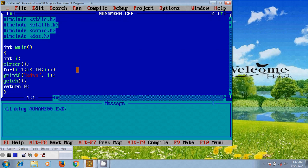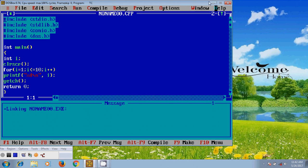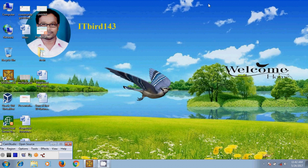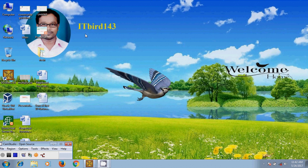And with this I have successfully completed program to print the 10 natural numbers using for loop. I hope this video will help in your practice. If you like this video please click on like button and please share this video with your friends. Please visit my channel ITBird 143 to watch more latest updated videos. Don't forget to subscribe my channel. Thank you friends, have a nice day.